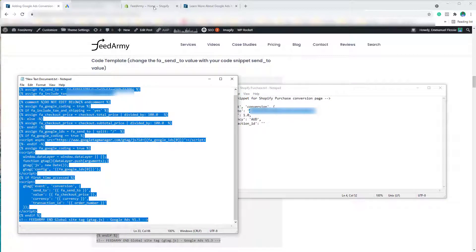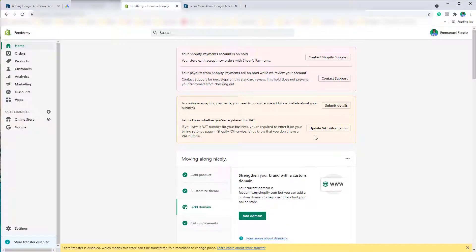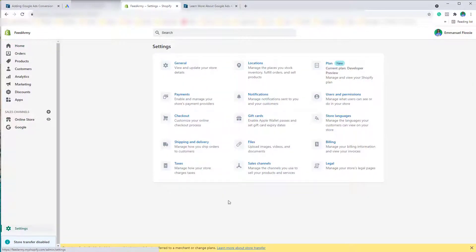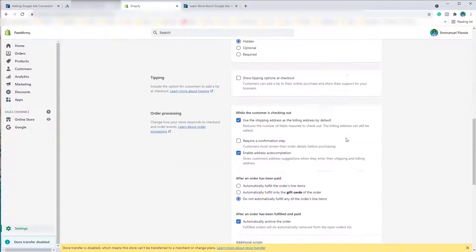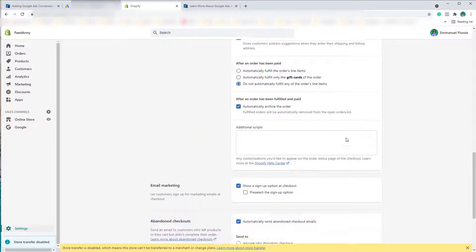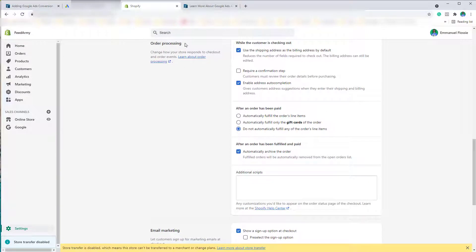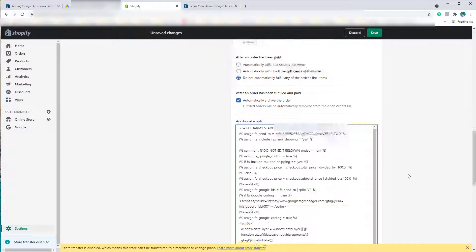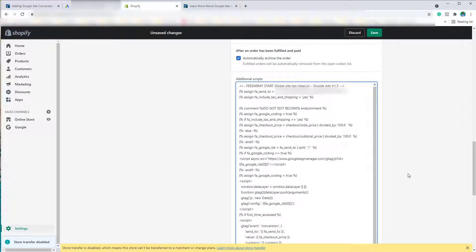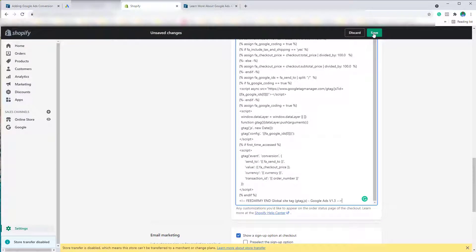Let's go to Shopify. We want to go to Settings, Checkout, scroll down until we see Order Processing and go to Additional Scripts and simply paste it in here. And that is pretty much it. All you have to do is click on Save.